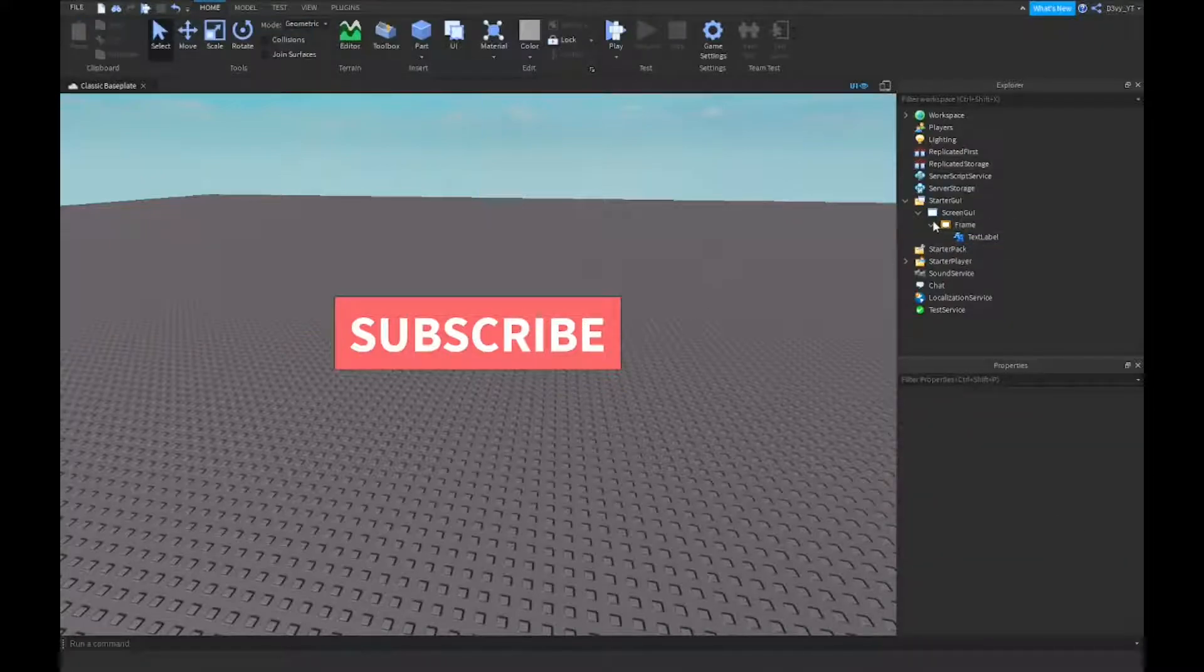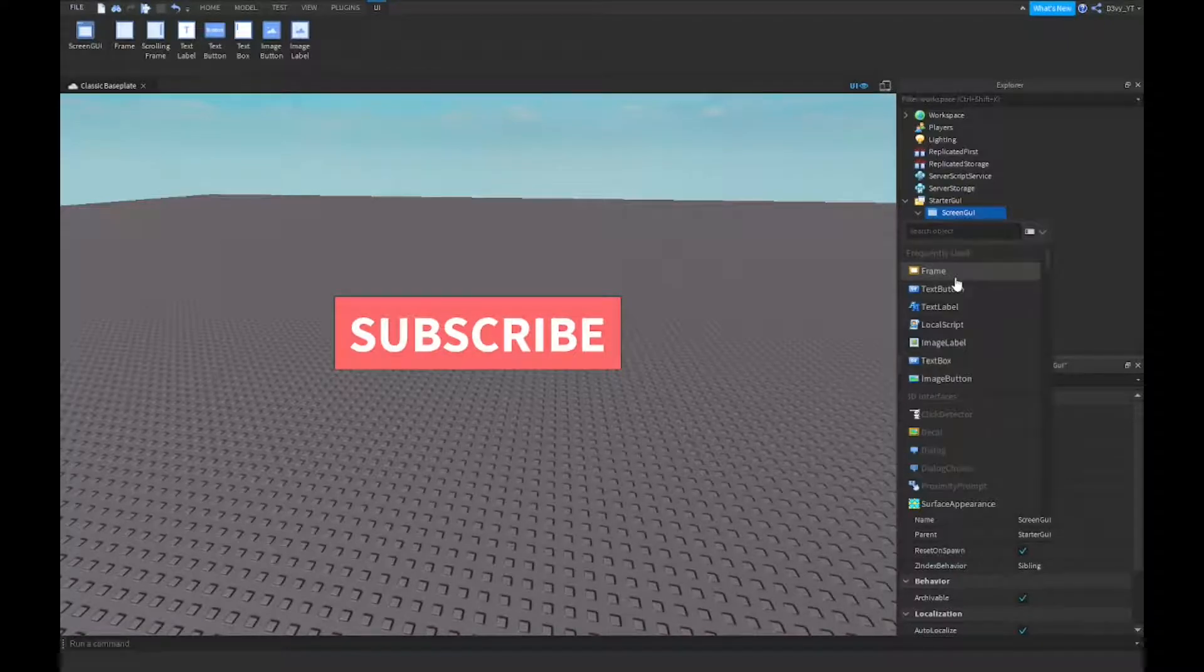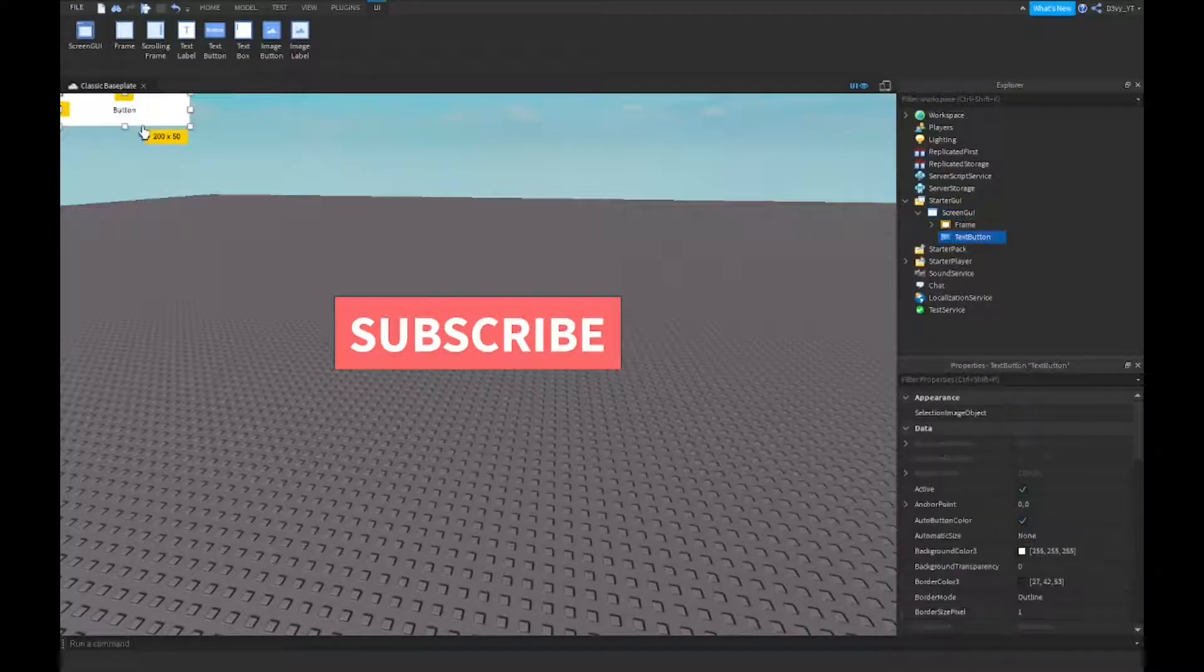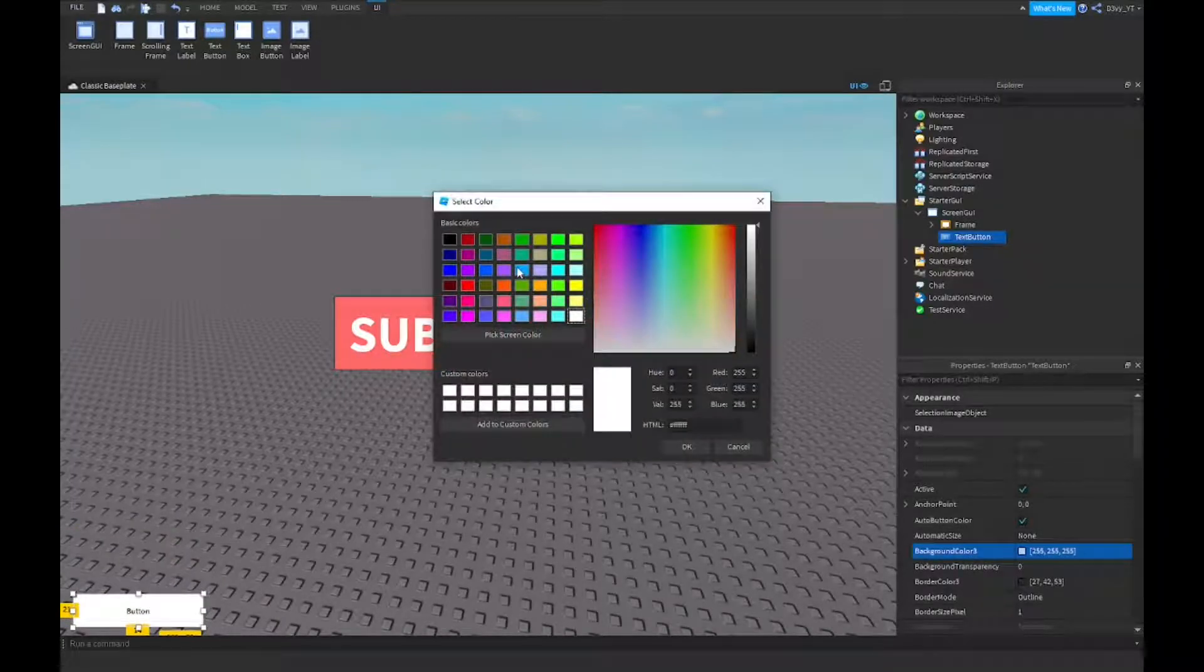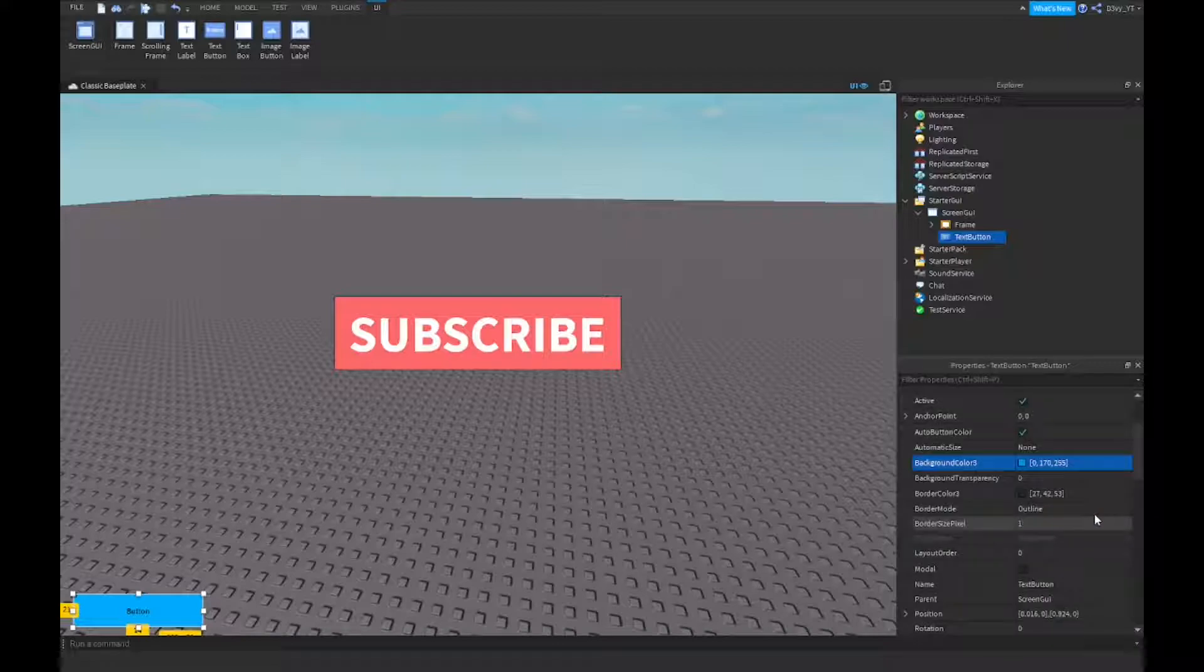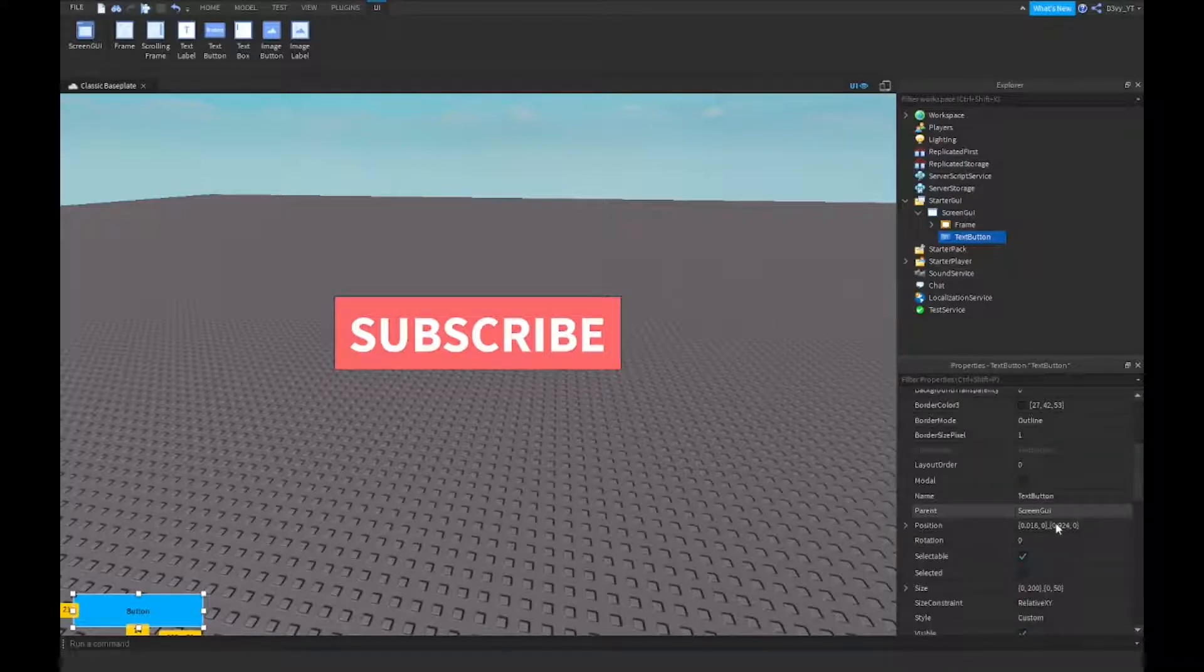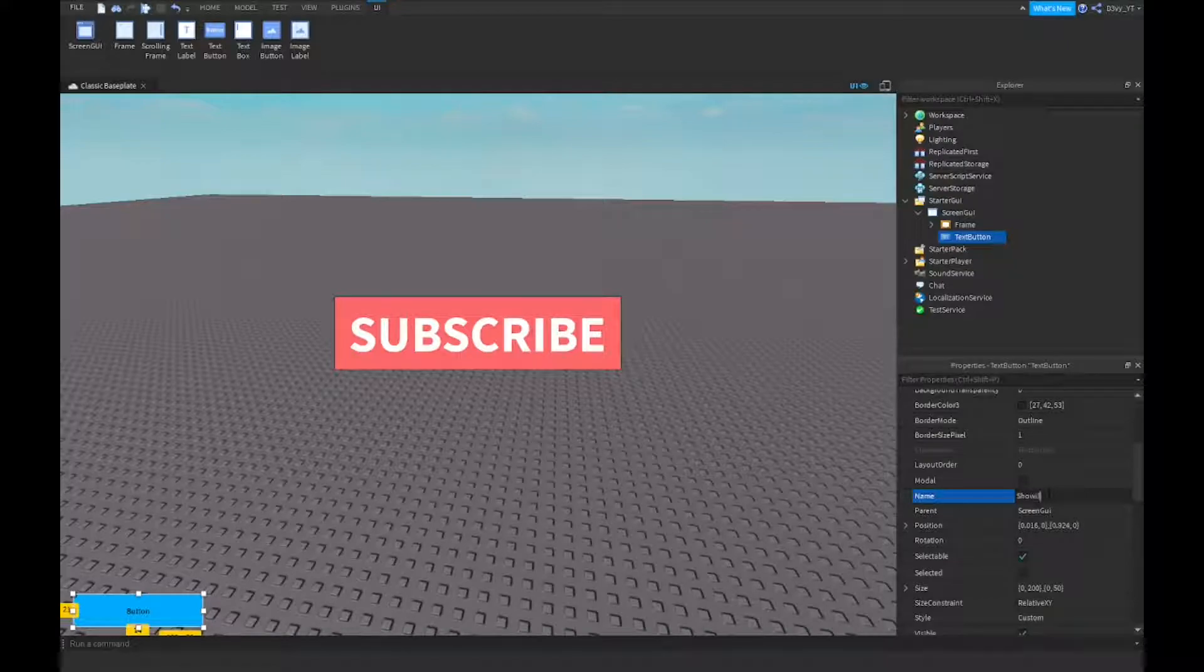So once you're done that, you can go back to your screen GUI and you want to insert a text button. This is going to be the hide GUI button. I'm just going to change this color to blue. Let's just name this to show GUI.